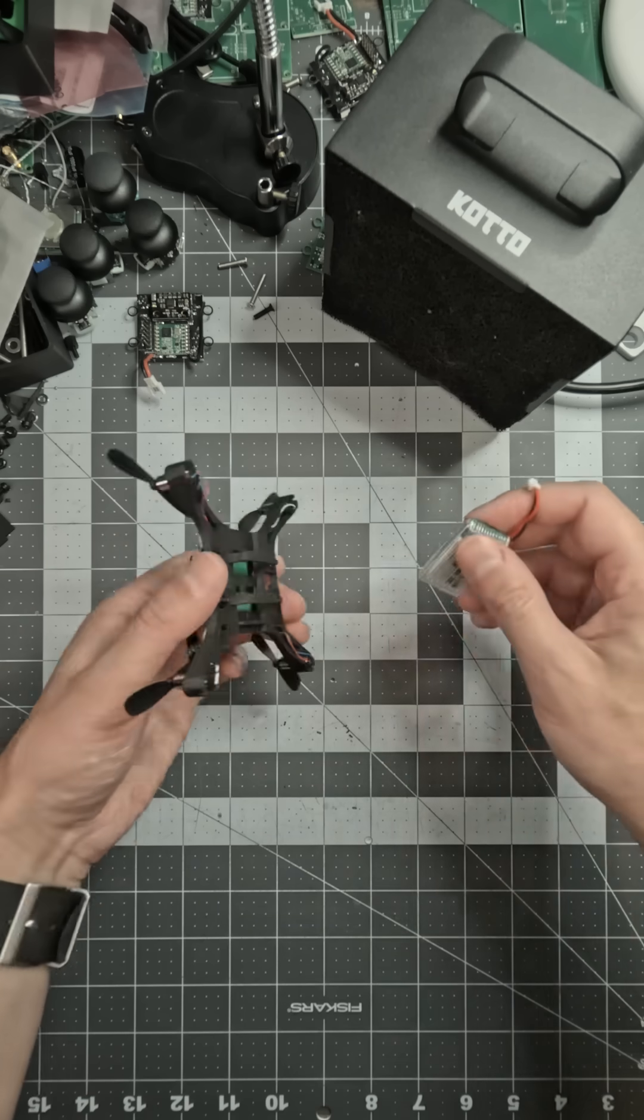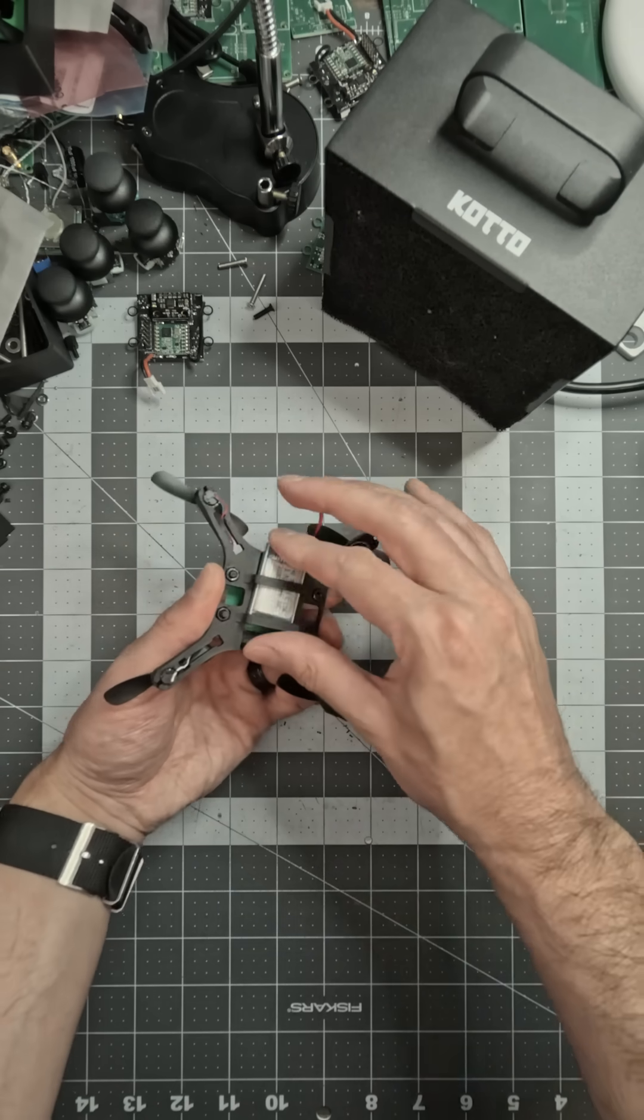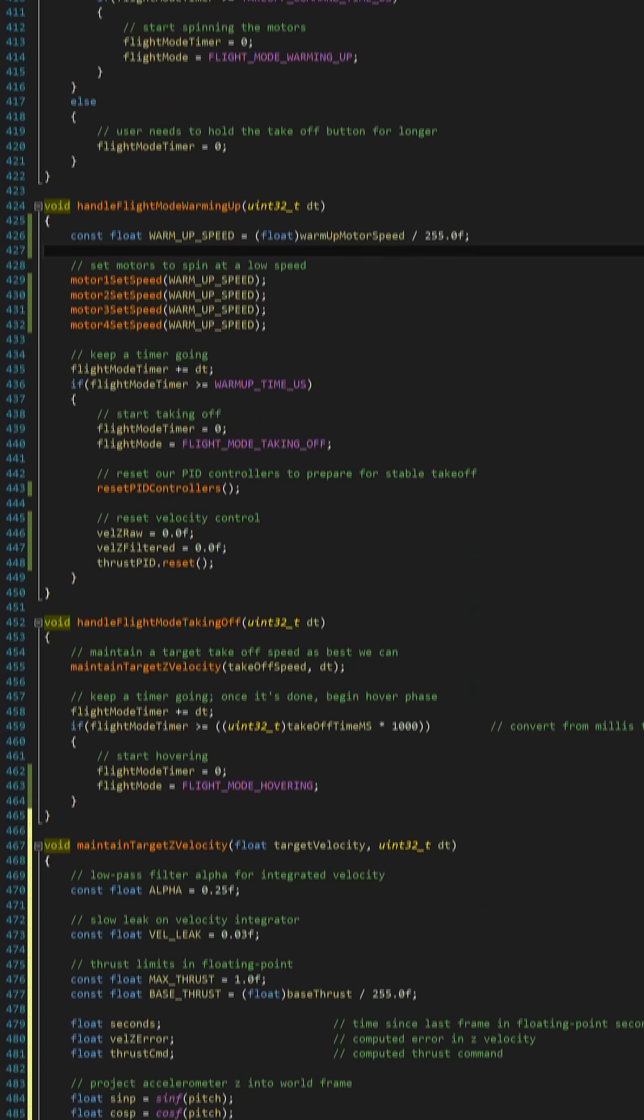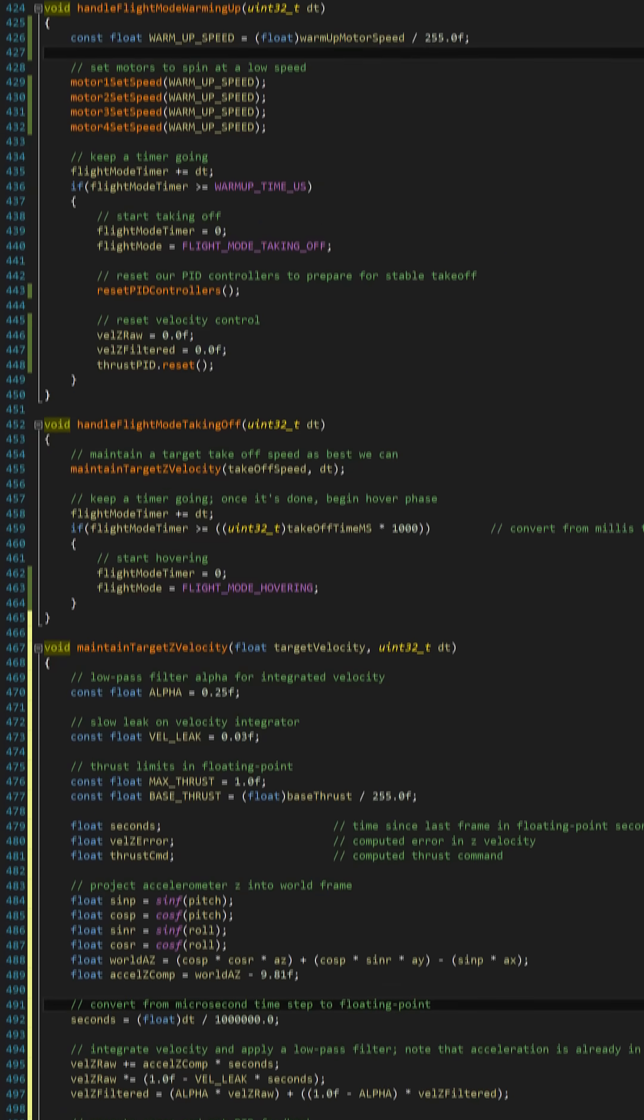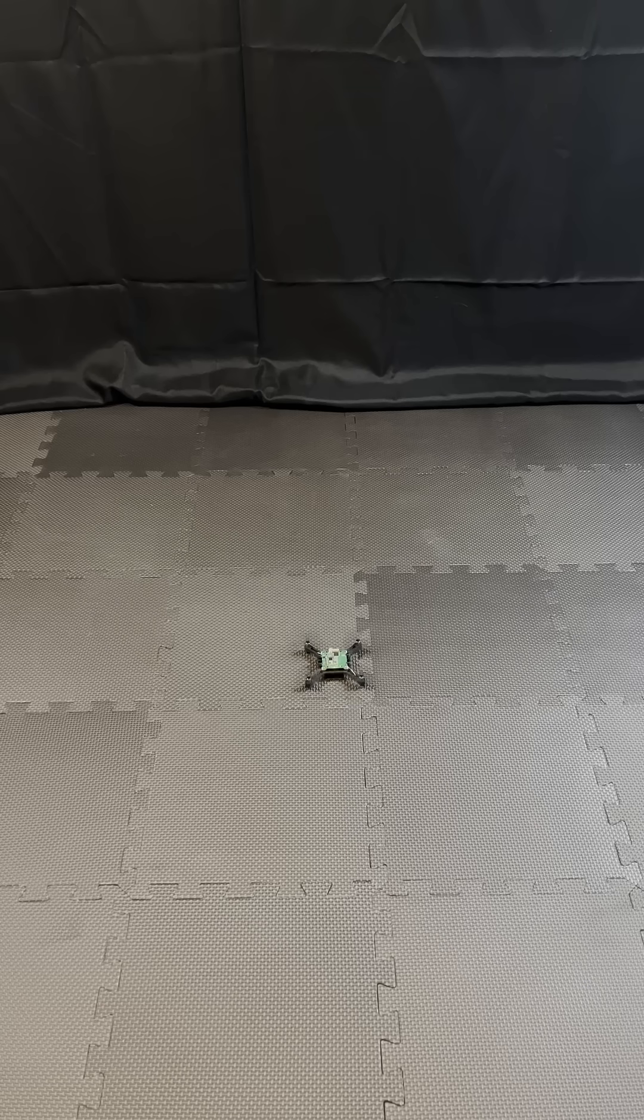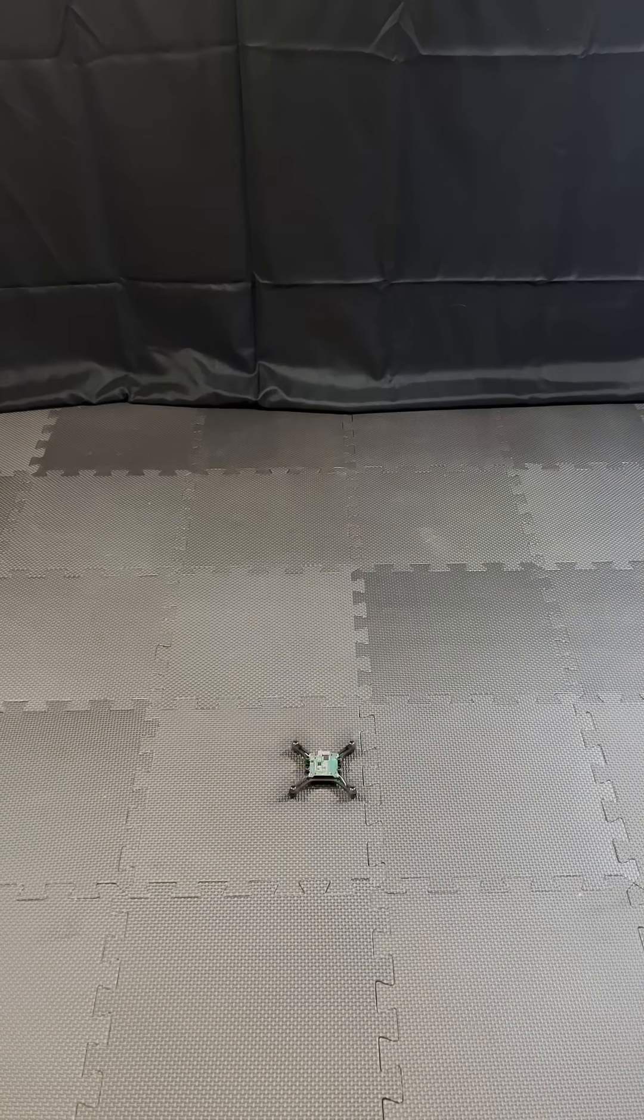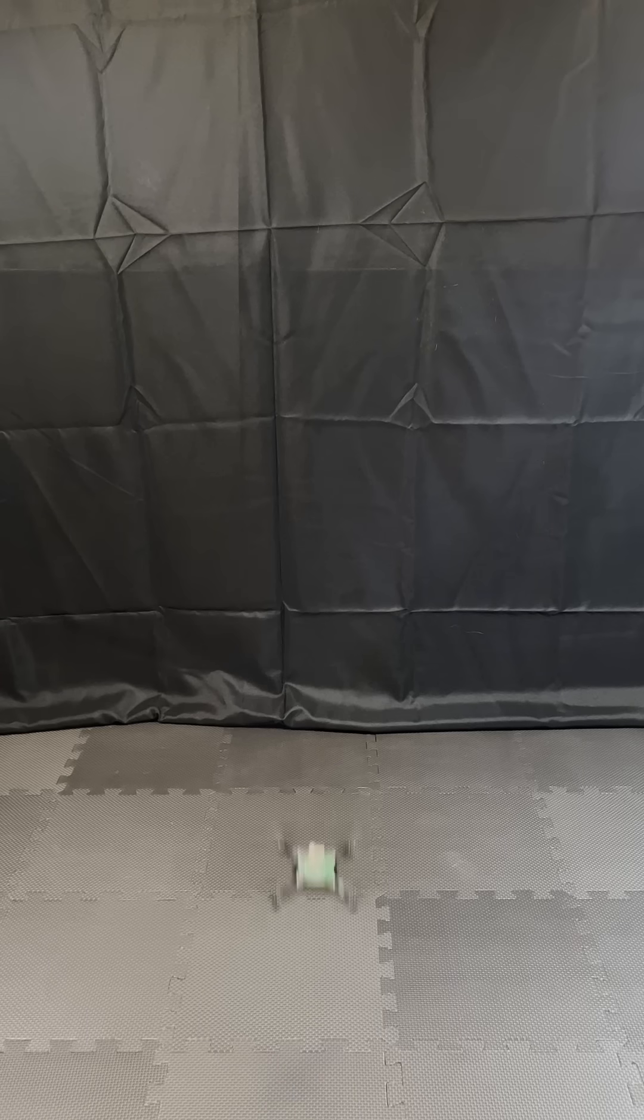I also improved the frame so that it's easier to mount batteries. Auto takeoff speed is managed by a PID controller, and vertical speed is computed by integrating acceleration over the short time that this takes.